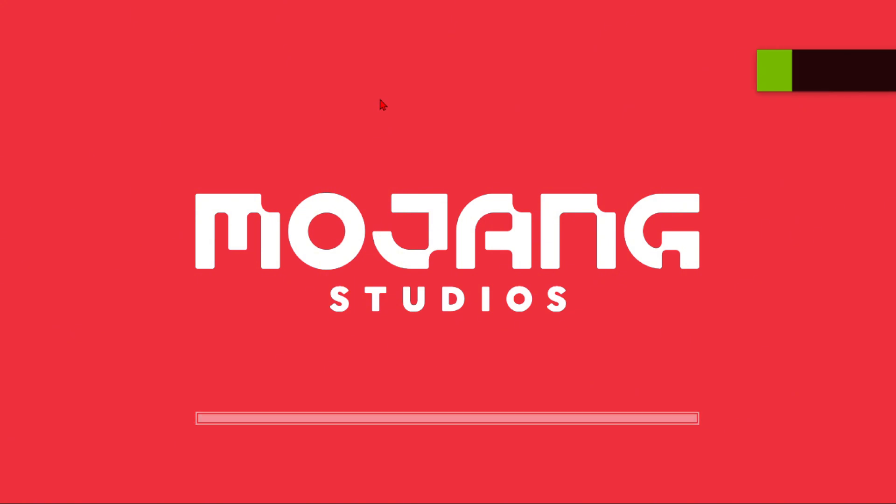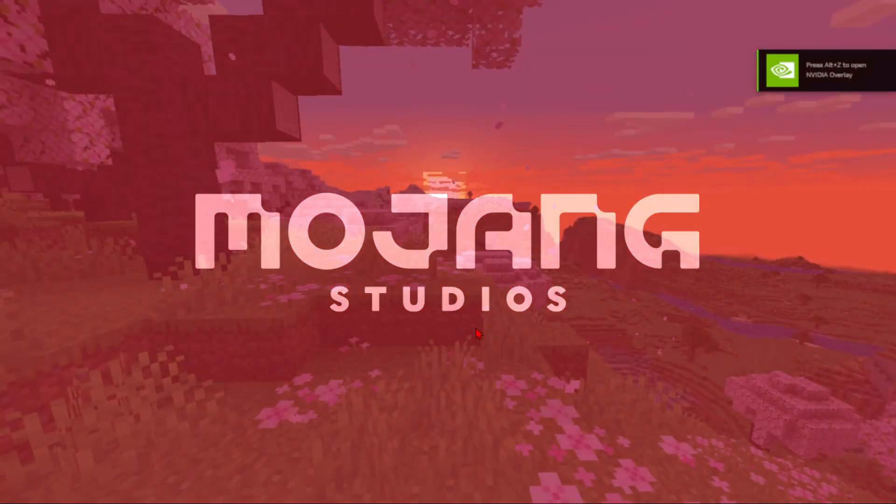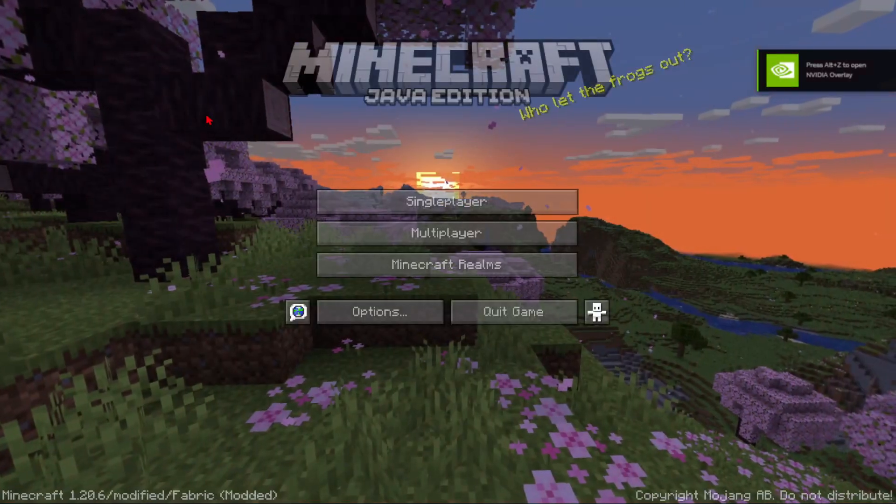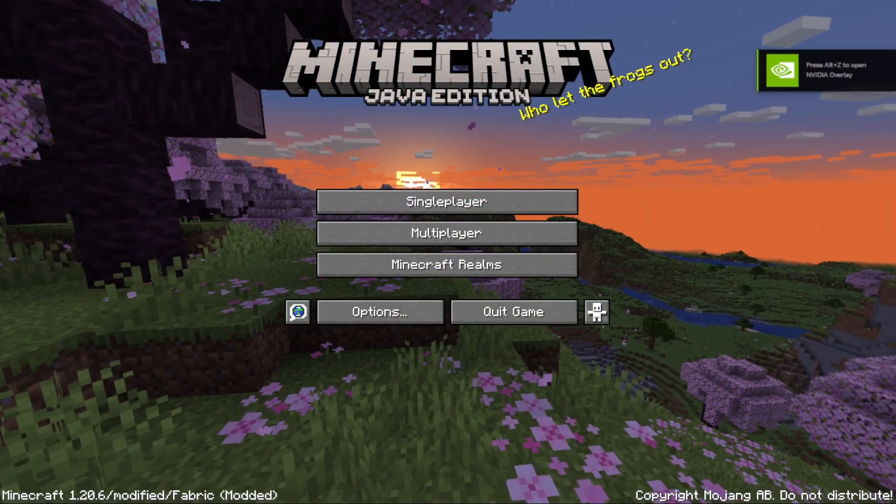There we go, our fabric 1.20.6 is working. Now let's go back and add replay mod in the mods folder.